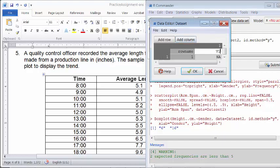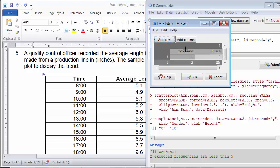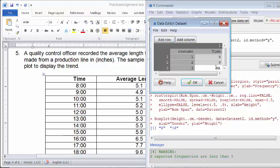So the first one is a time variable. I'm going to type in time for the row name. And the first piece of data is 8. So I'm going to enter that and click Add to add another row in 9. And just keep it going. I'm going to enter the time information.